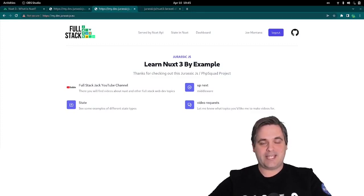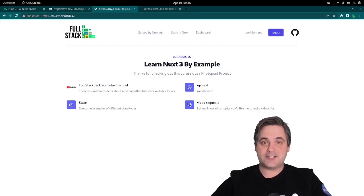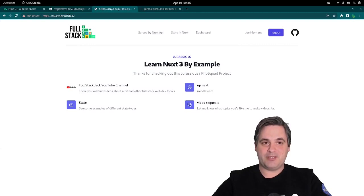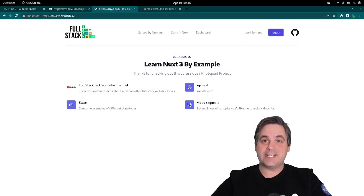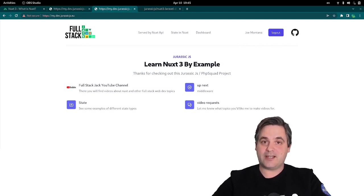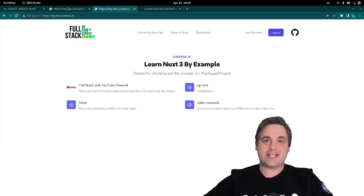This application uses Nuxt 3 as the client and Laravel as the API, but one of the first things I learned when checking out the documentation is you can actually use Nuxt as not only a client but also as a server. Let's take a look at what that might look like.